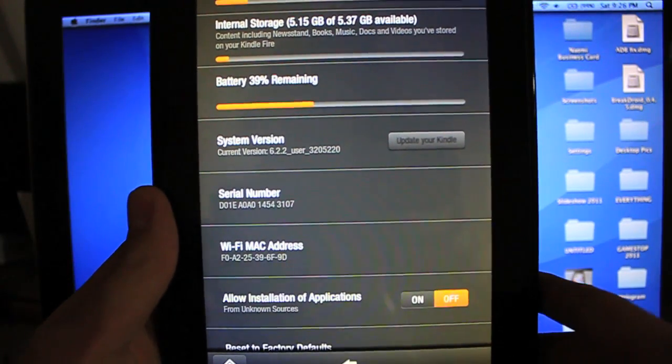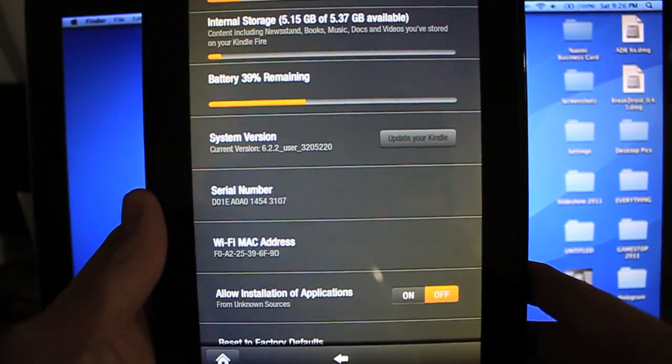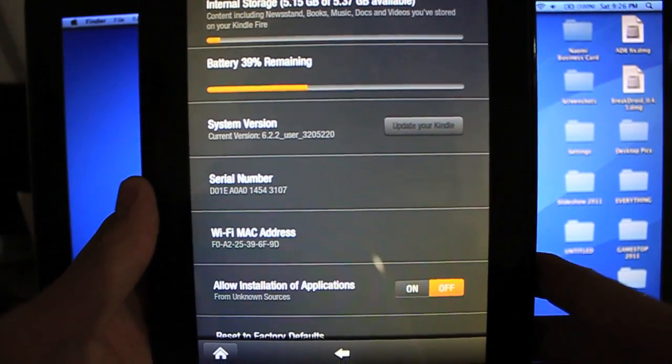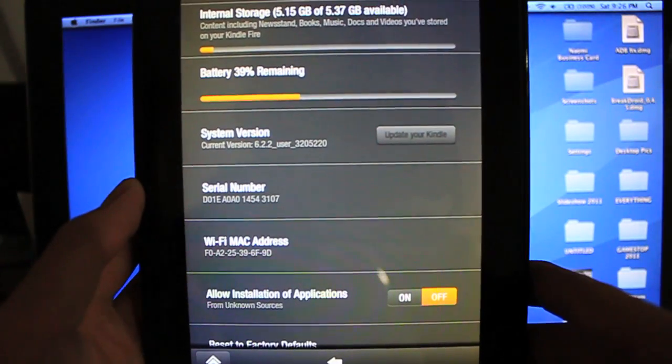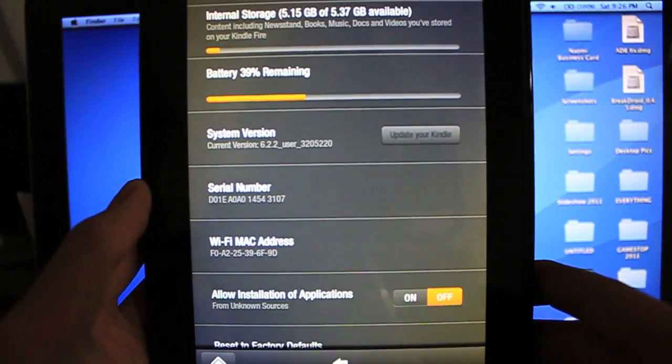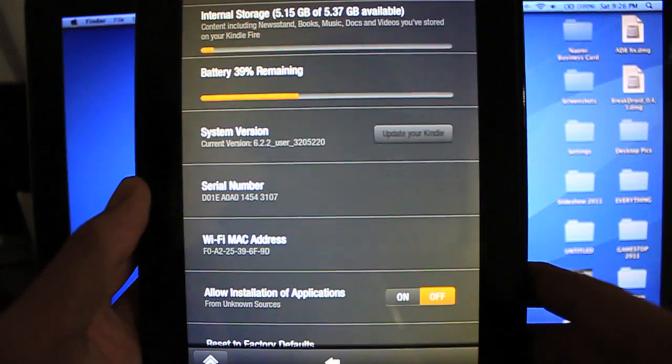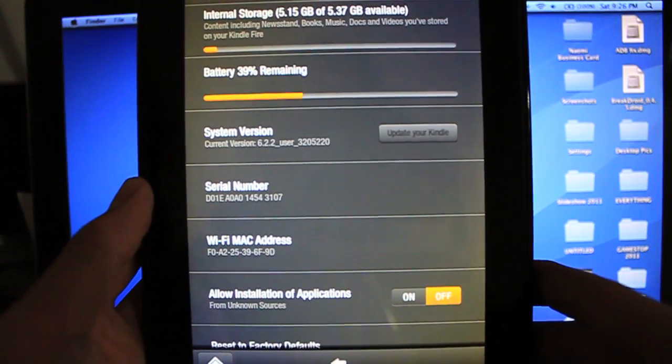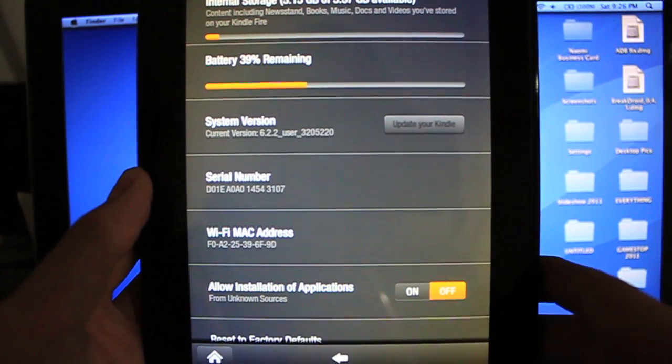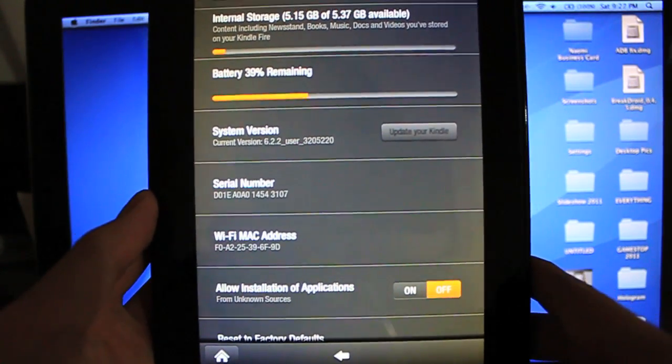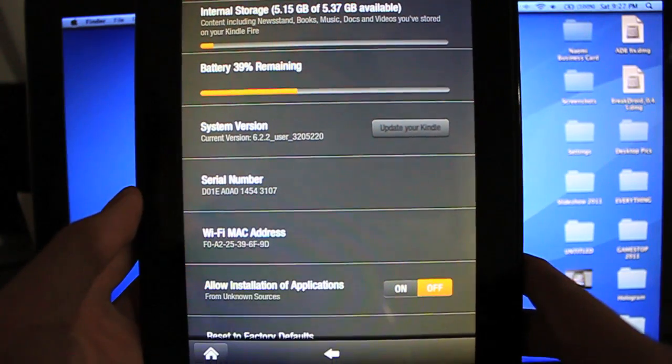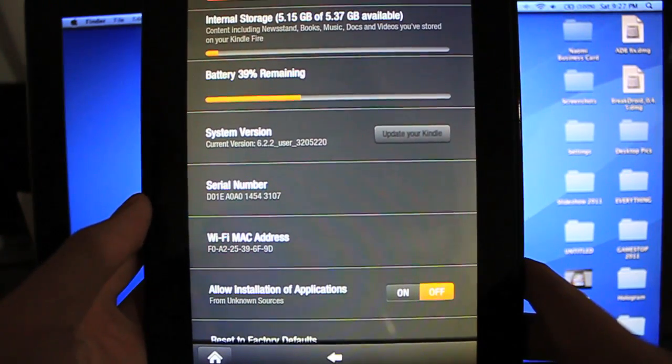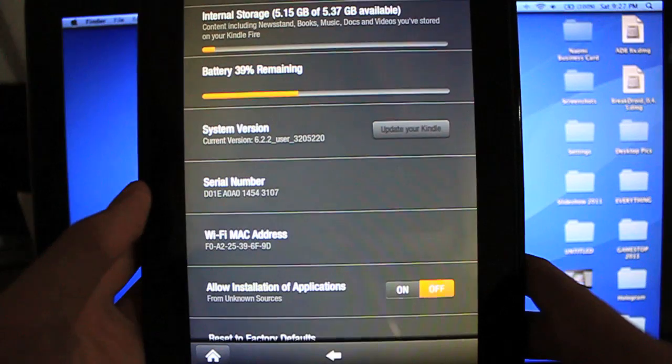Hey guys, what's going on? It's iTouchStuff here, that's Moe with a Zero, and with me I have the Kindle Fire running the stock version 6.2.2. Today I'm going to show you guys how to root it on a Mac. I know there's a lot of PC tutorials out there, and I know there's still a lot of Mac users who want to know how to do this. I'm one of them, so I'm going to teach you guys how to do that today.